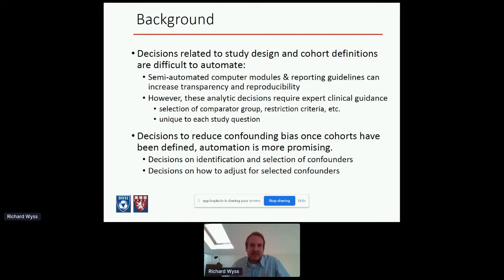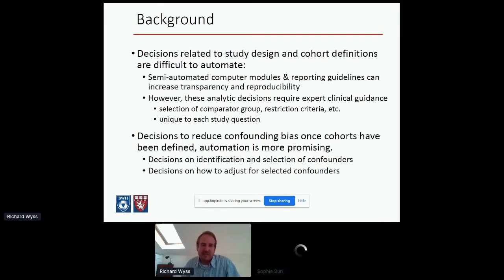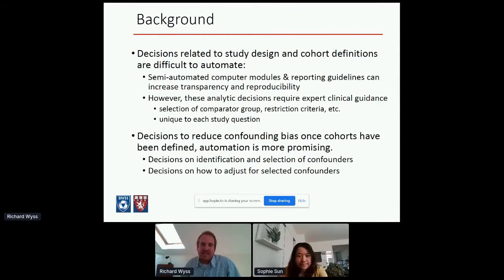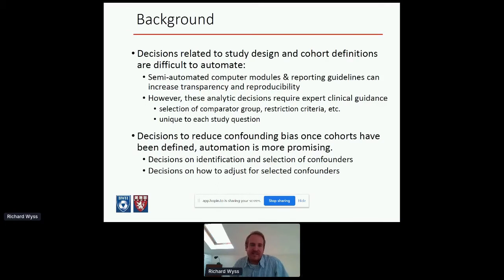Decisions related to the study design phase are very difficult to automate. These would be decisions like what study design to implement — for example, a new user active comparator design — what active comparator to select to minimize confounding by indication, and what restriction criteria to apply to maximize treatment equipoise. Pretty much every colleague I've worked with agrees these are the most important decisions for establishing validity, but also the most challenging to automate.